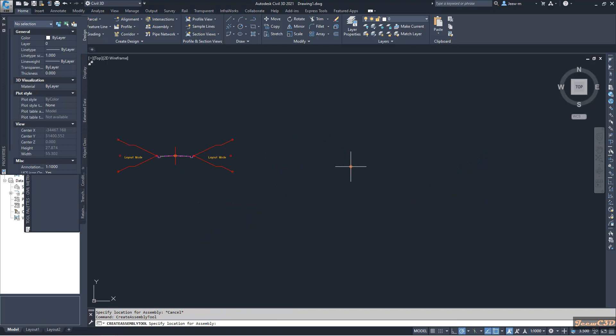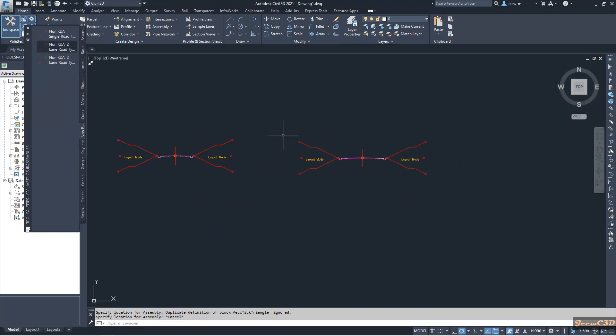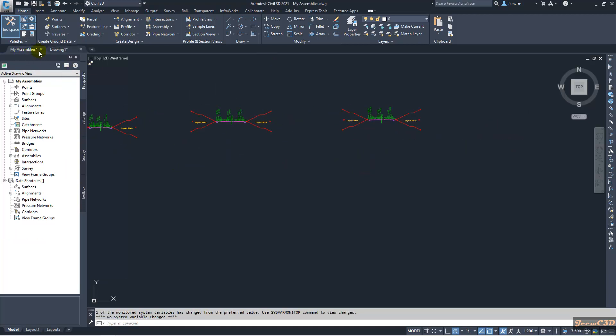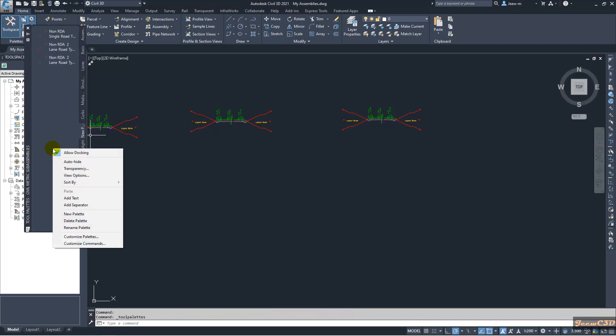You can easily get the assemblies from one drawing into another, and the key benefit is that the names are not changed — you get the same names as in the original drawing. Now, suppose after some time we need to get these assemblies into another version of Civil 3D. Currently I am using Civil 3D 2021, so I go to my assemblies drawing and open the tool palette.